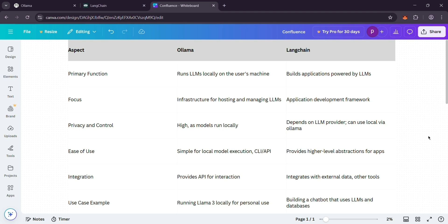In short, Ollama for running AI and Langchain for building with AI. Today, they're a perfect combo. Which one's for you? Depends on your project. Thanks for watching. See you next time.